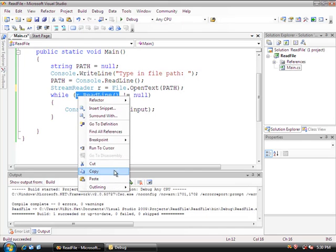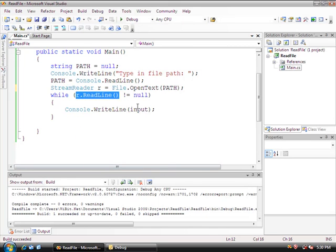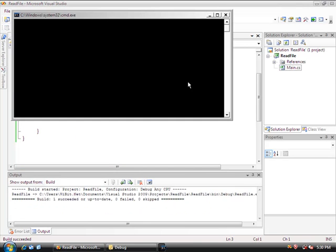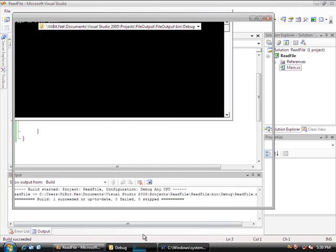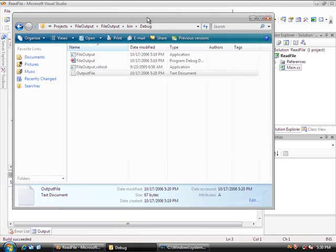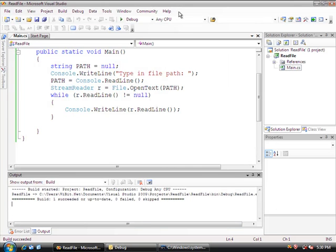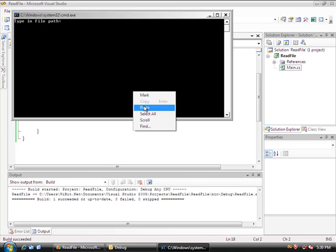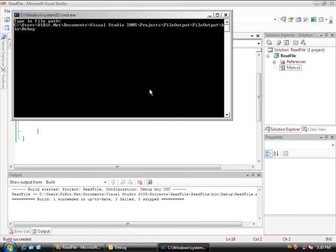Let's see if this works. I don't even know if this is going to work. Control F5, copy the path. Okay, so now that we have this program running, we'll do right-click, paste, backslash, output, file.txt.